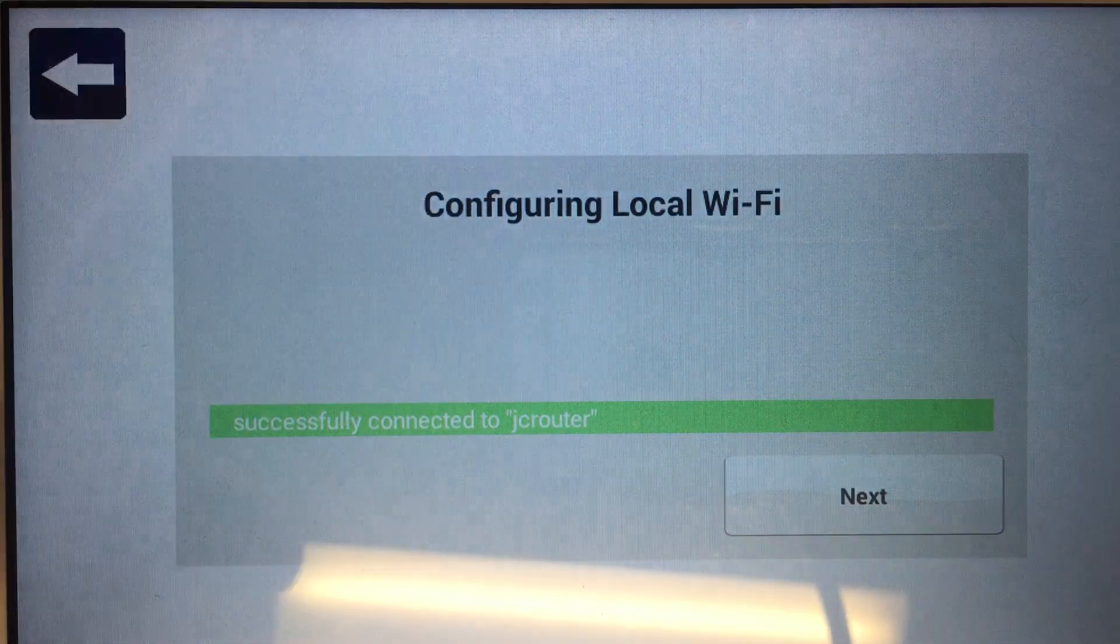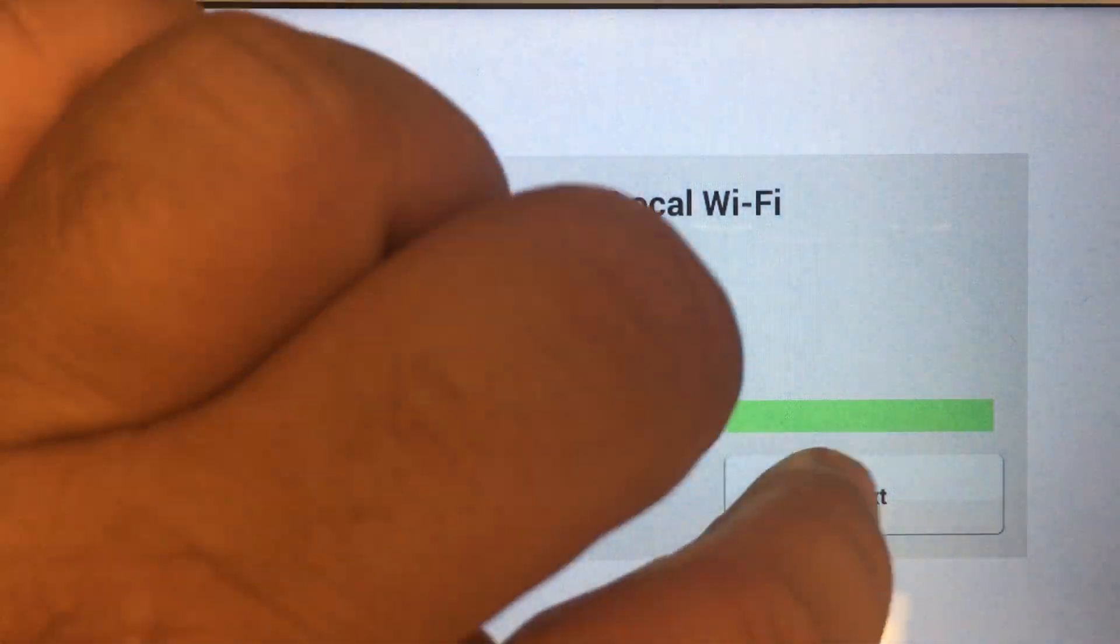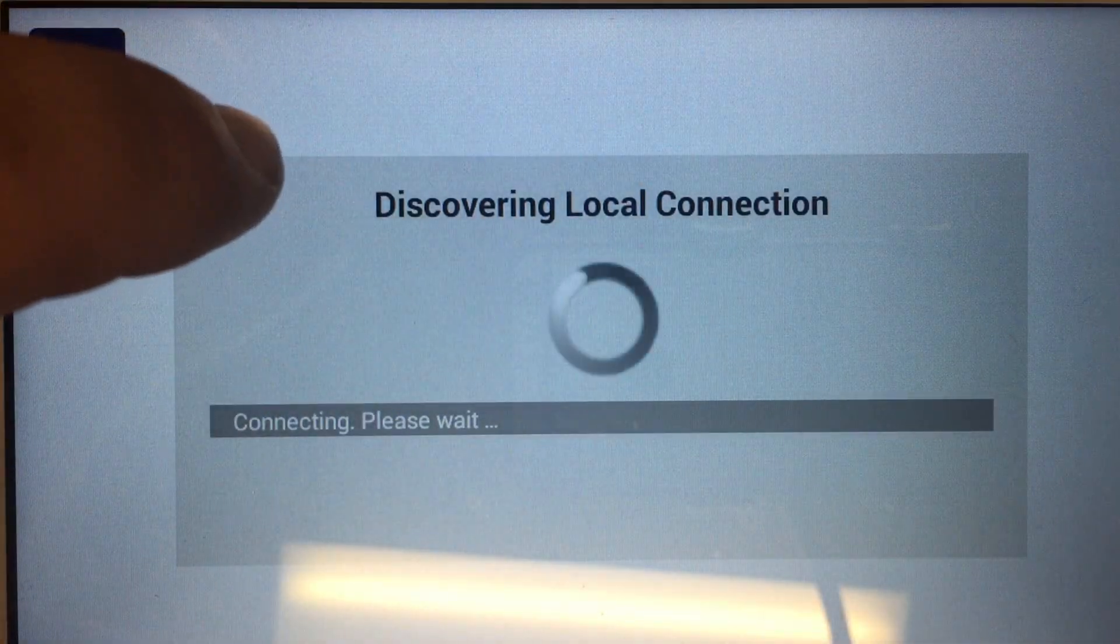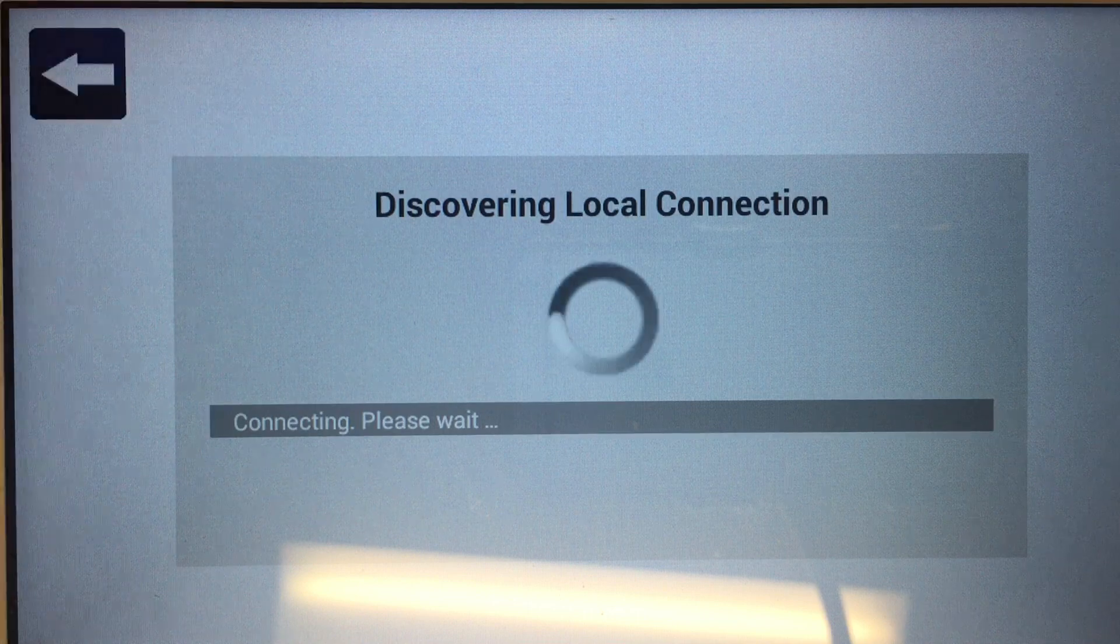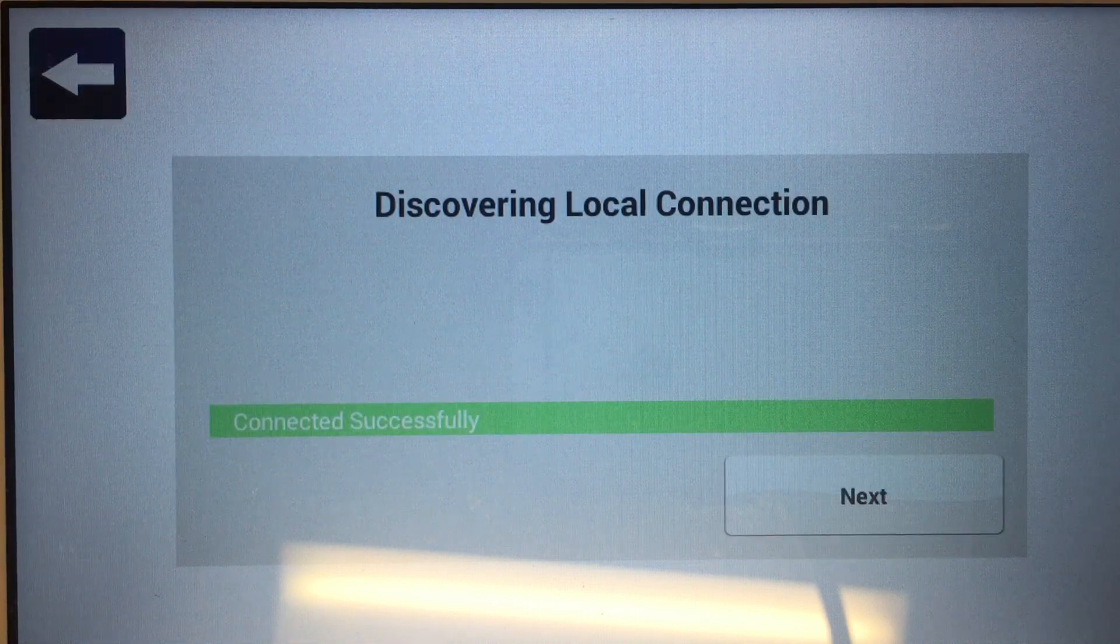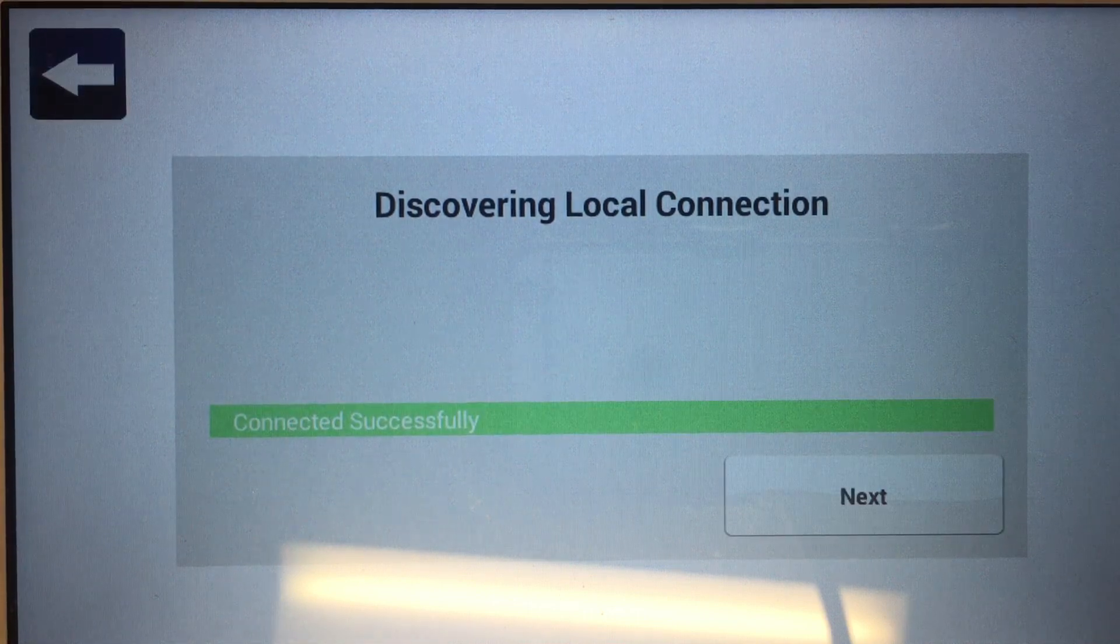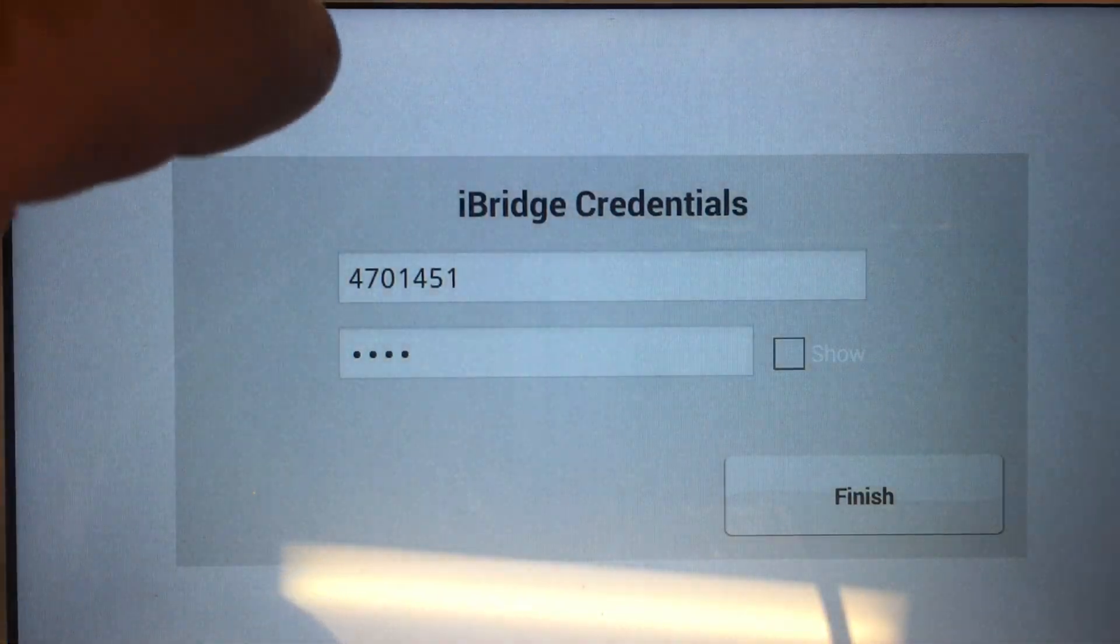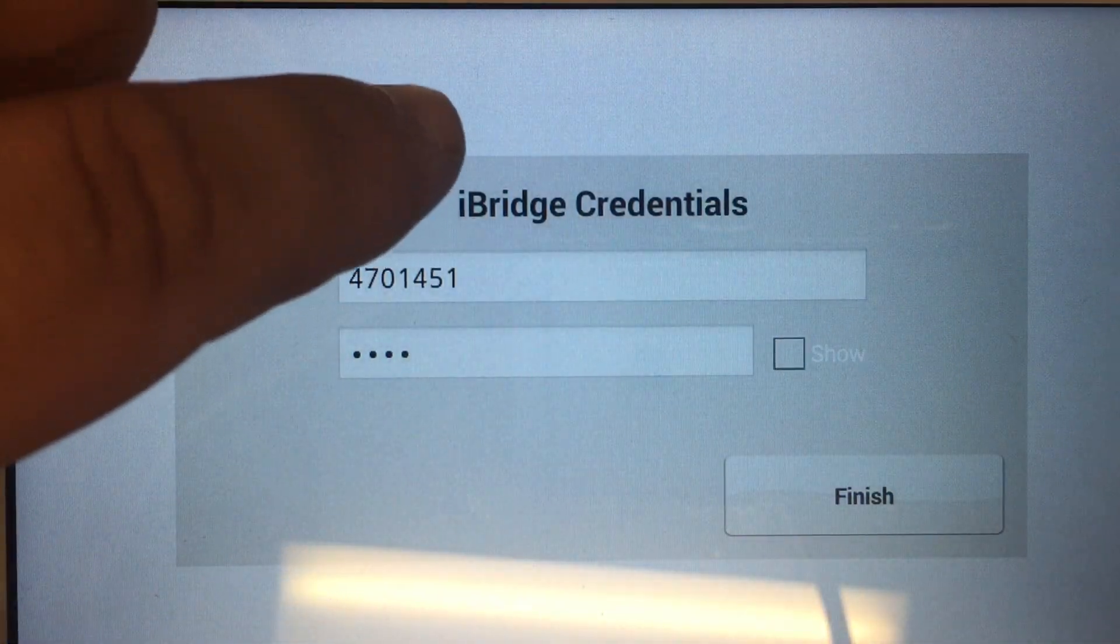Once successfully connected, click on the Next button. It's going to locally connect to your IBRZ remote or Starlink Connect Radio. Once done, click Next.